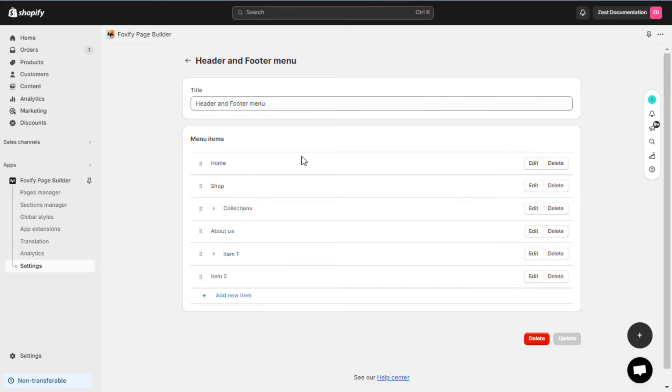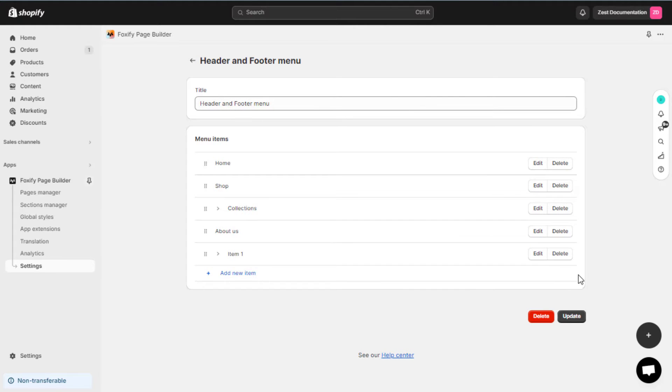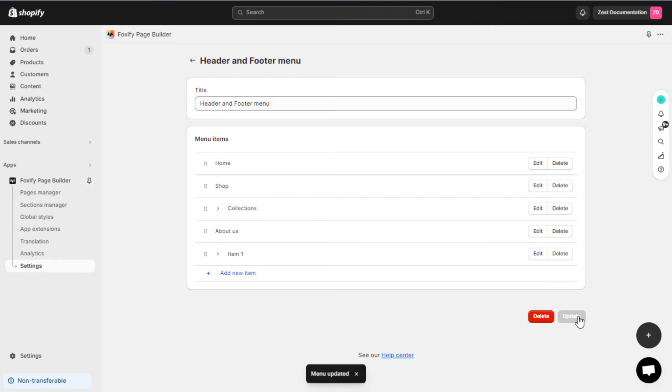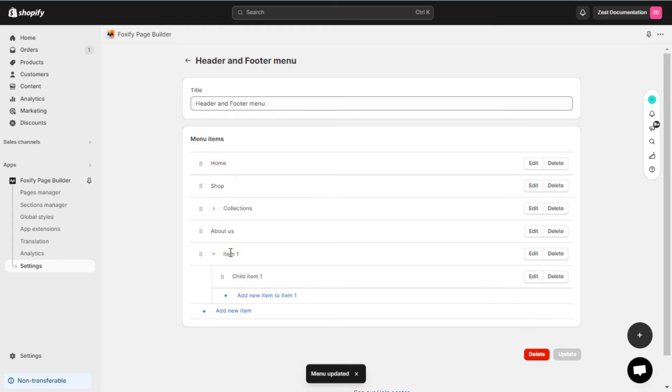To remove a menu item, click Delete beside the menu item you want to remove. Then, update the menu. When you delete a menu item that has items nested below it in a drop-down menu, the nested menu items are also removed and the drop-down menu is removed from your menu.